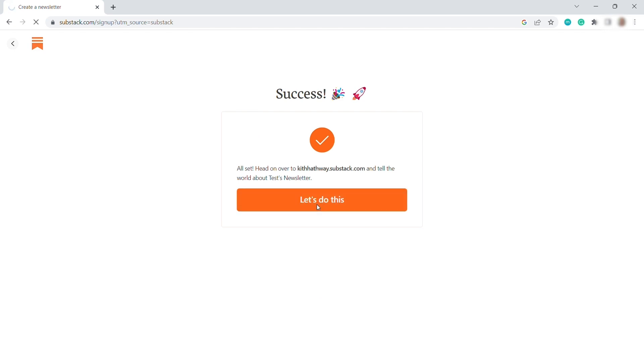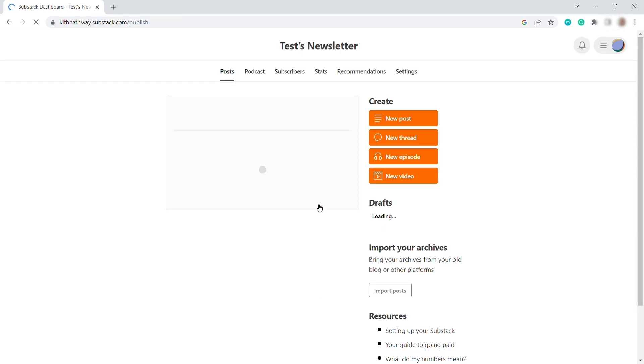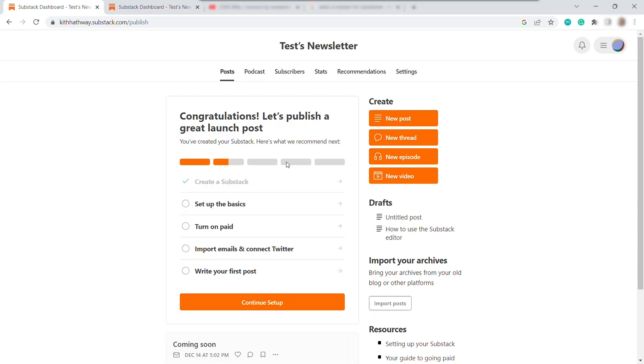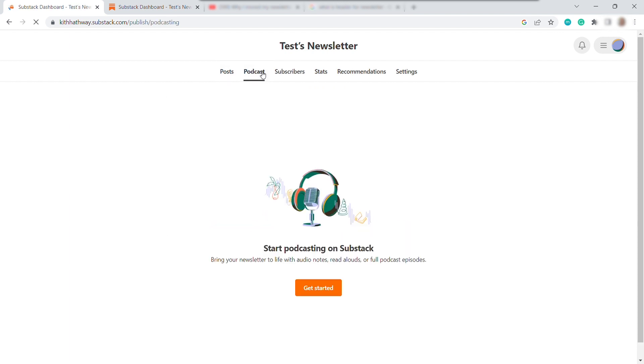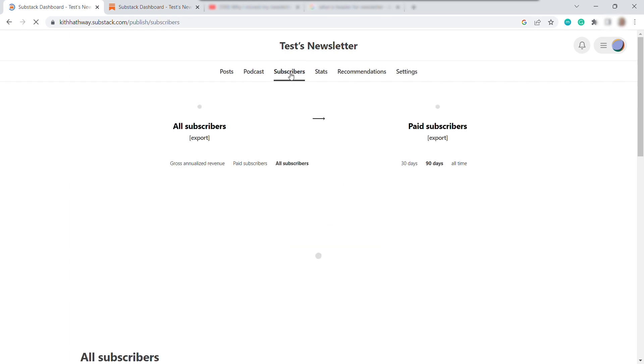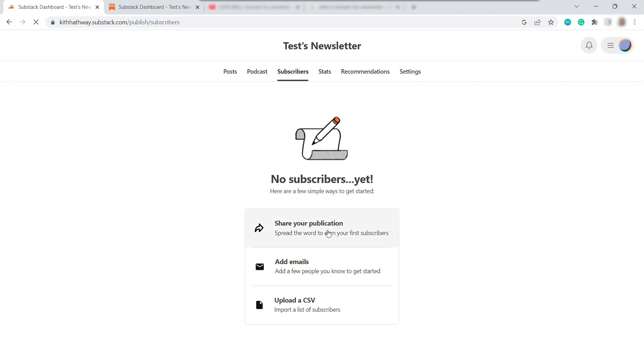And now, here is our main home dashboard once you sign up. So before we proceed with the creation of a newsletter post, let me first show you inside Substack. Here at the top, we have different tabs. Currently, we're in the post. You also have your podcast over here where you can create your own podcast, which is so awesome for this platform. And then next is the subscribers, is where you can monitor your subscribers.